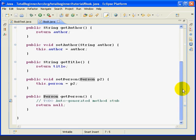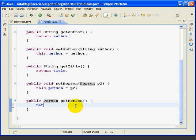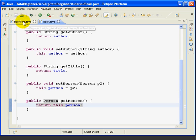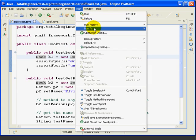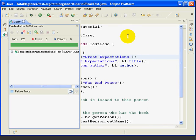Let's code the GetPerson method. This is very simple — we just say return this Person. We're just getting the value of the Person field with GetPerson. So we'll save, go over to BookTest, and now let's run this by going Run, RunAs, JUnitTest. And it runs with no errors.